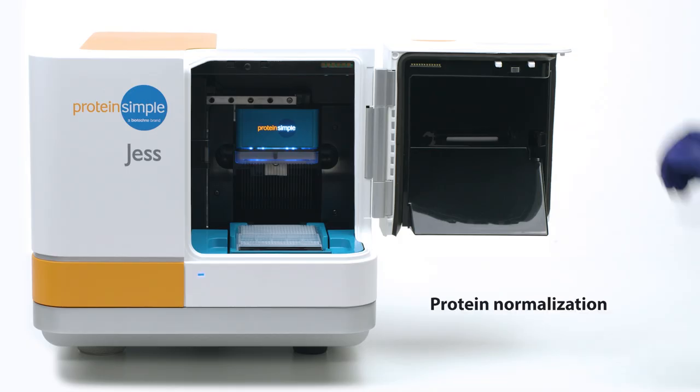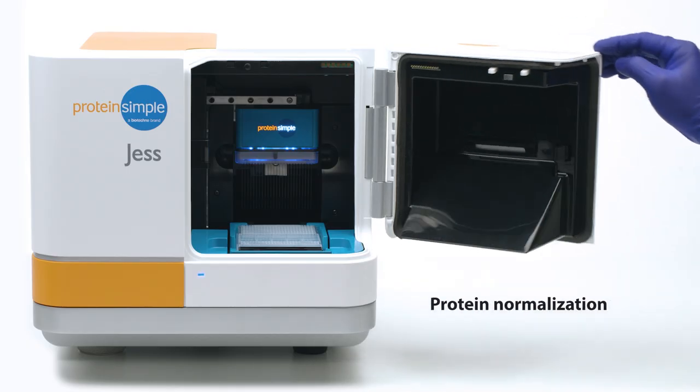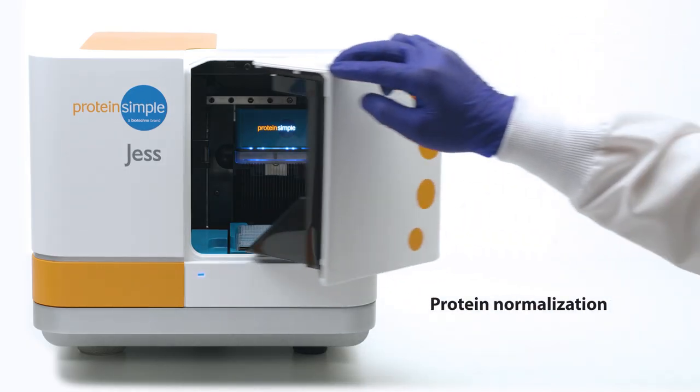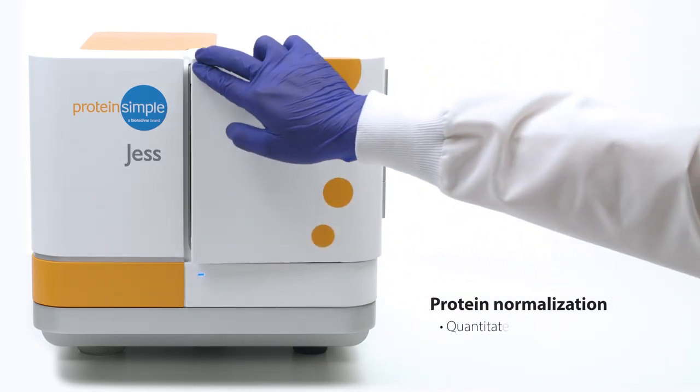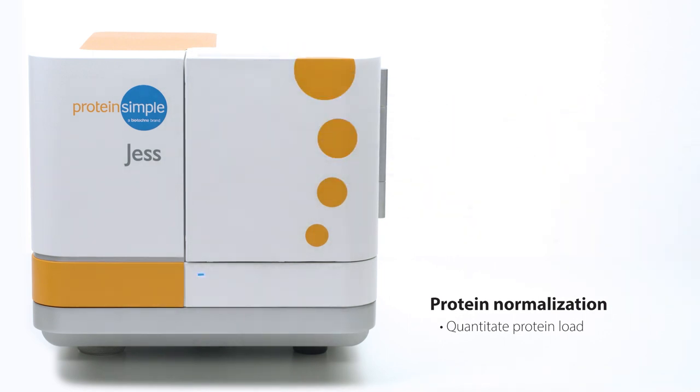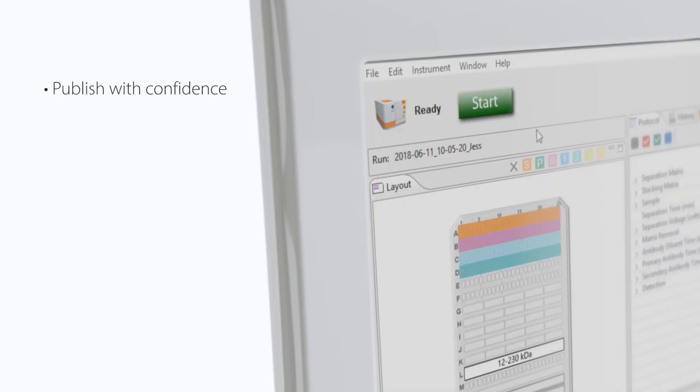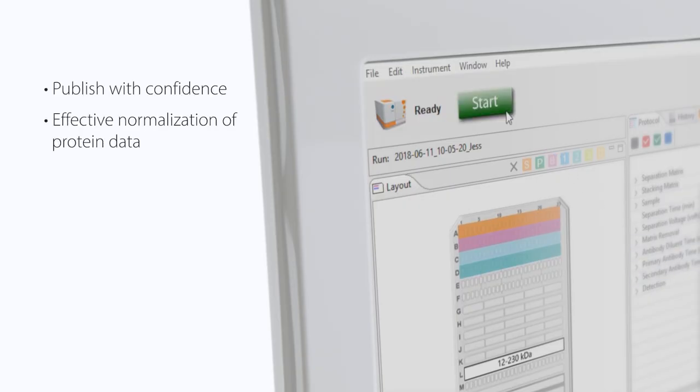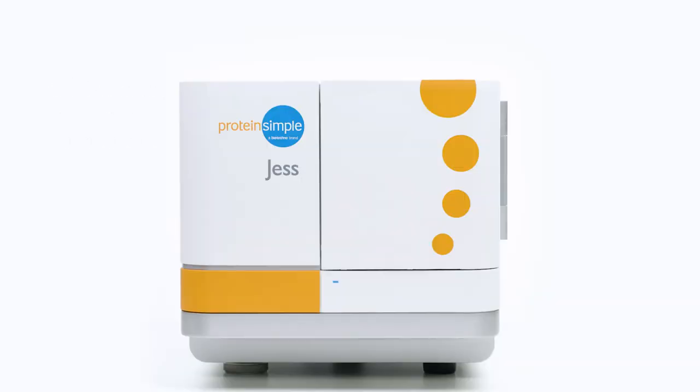Her in-capillary protein normalization reagent is an easy way to see if your samples contain a consistent protein load and investigate experimental setup and user errors. You'll be able to publish your results with confidence, with effective normalization of your target protein expression.